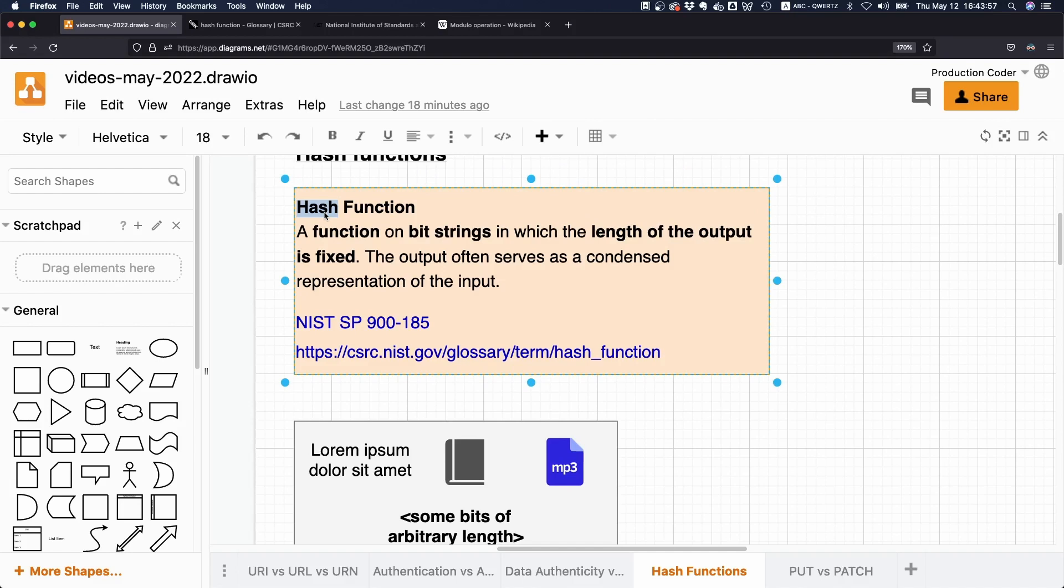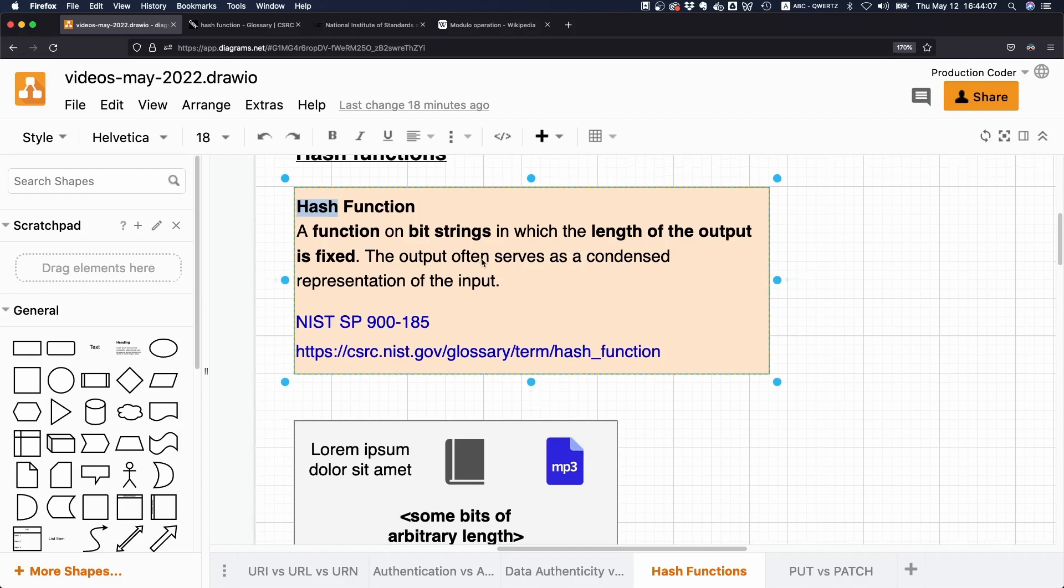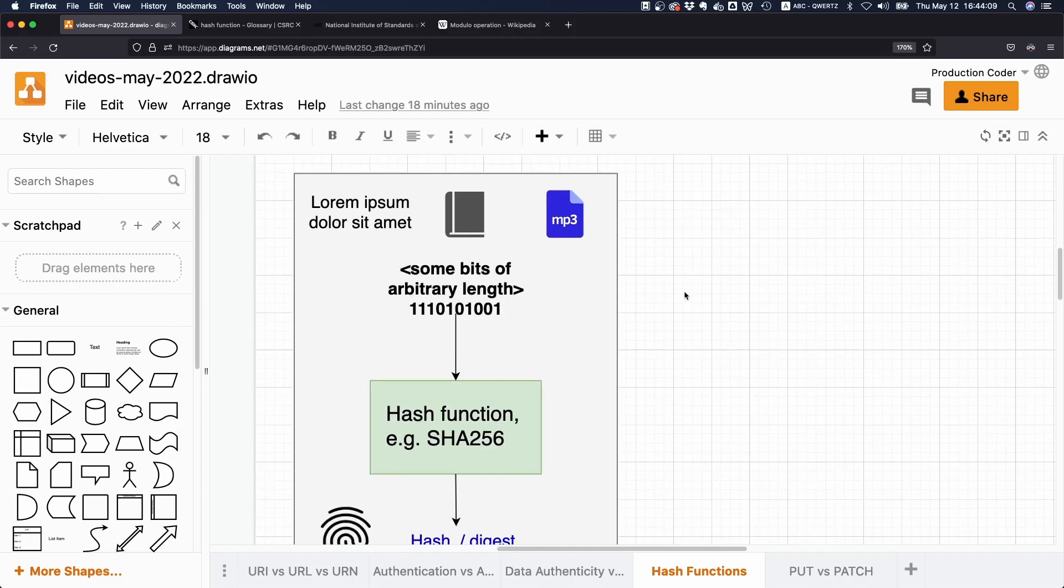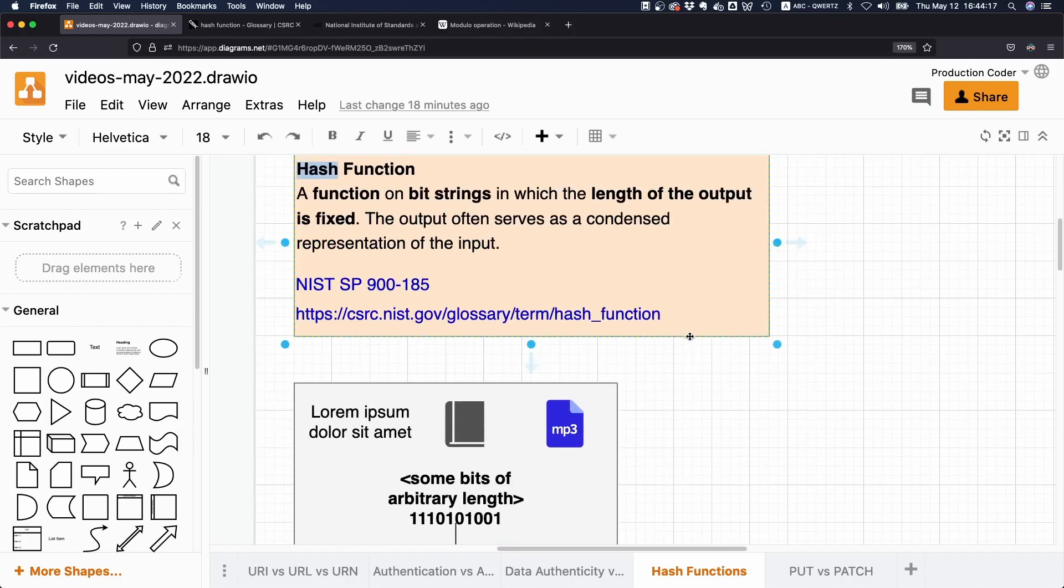I think it's just important to understand the basics, what it is. It just takes something, a bit string, and it spits out an output with a fixed length. And ideally this thing has no collisions. Or the goal is to minimize the probability that there is a collision. That's it pretty much about hash functions.